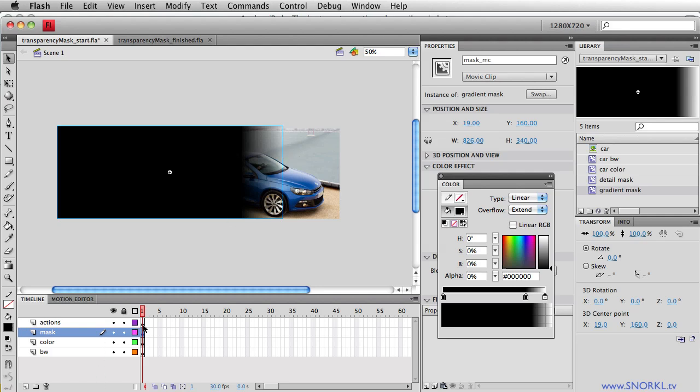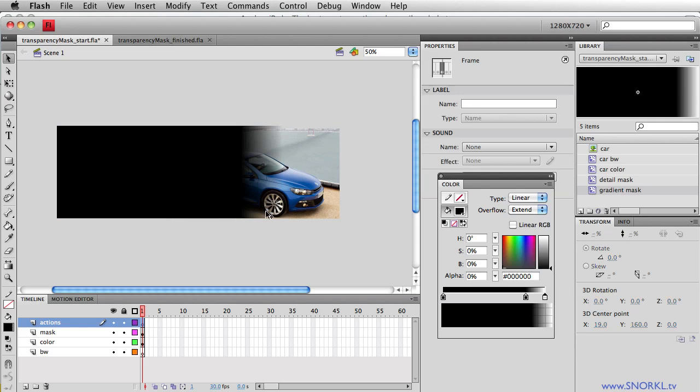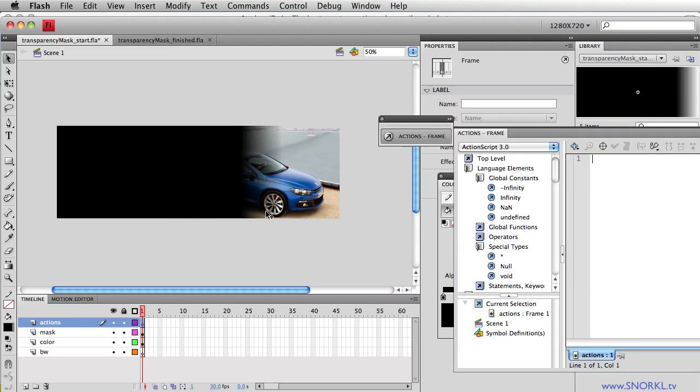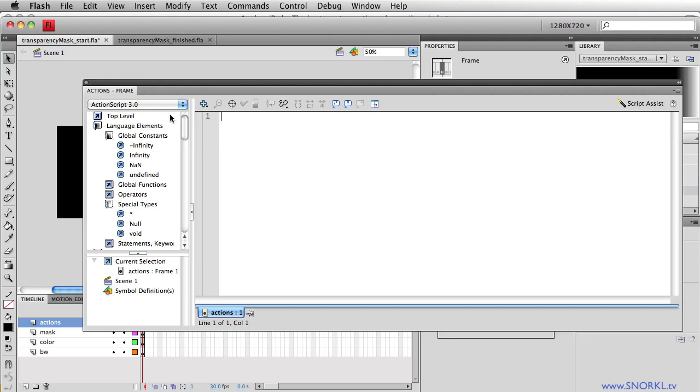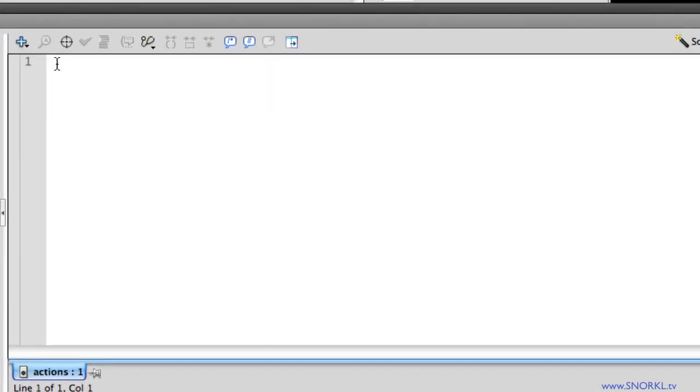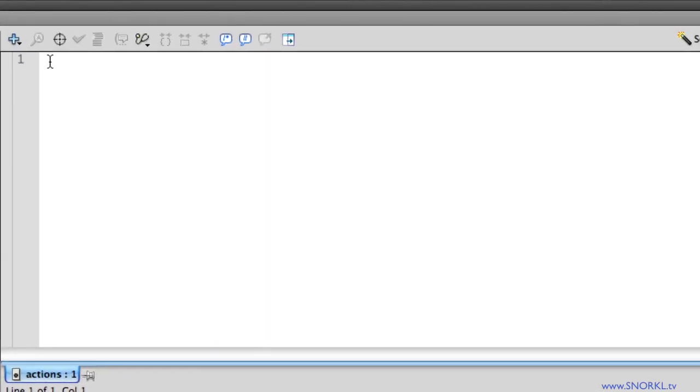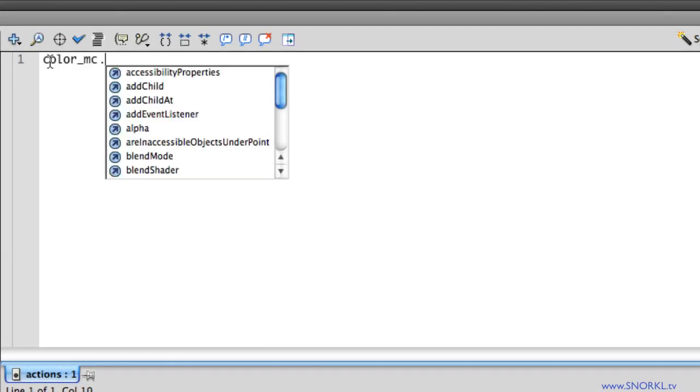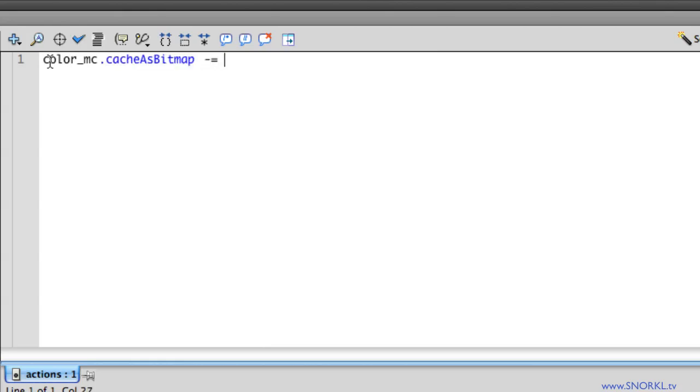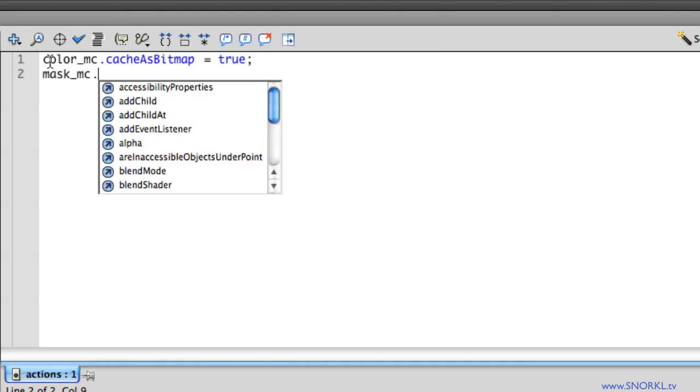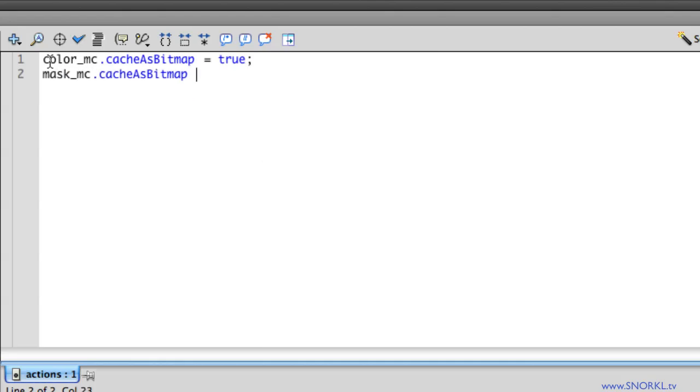In my actions layer, we're just going to open up the actions panel. And I'm going to set both movie clips to have their cache as bitmap property equal to true. I'm going to tell the mask MC that cache as bitmap equals true as well. And this just tells Flash that these things are definitely bitmaps. And once they're bitmaps, the masking can work the way we want.